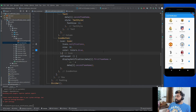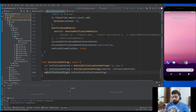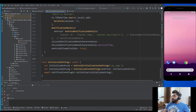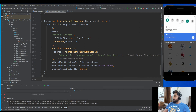Don't forget to add the await keyword before the method call. Now if I run the application and tap the icon button, the notification will be triggered after five seconds. The notification title shows the first team name versus the second team name, and the body shows 'match is started', which I hardcoded.